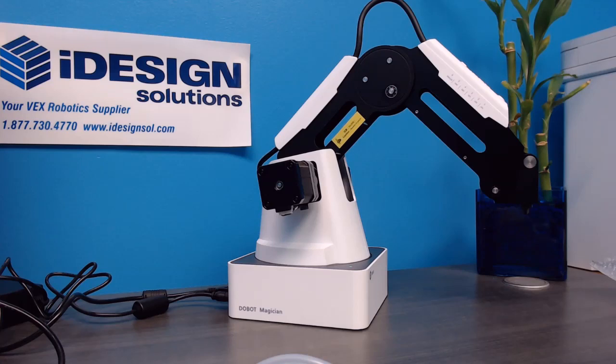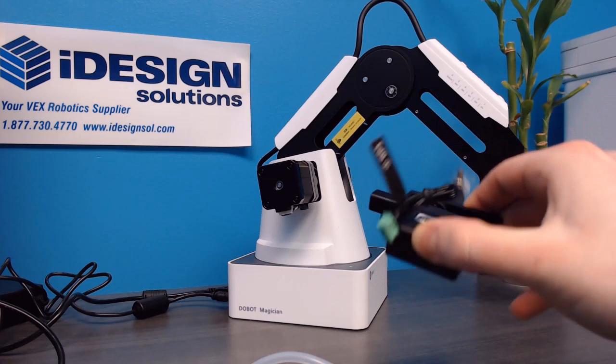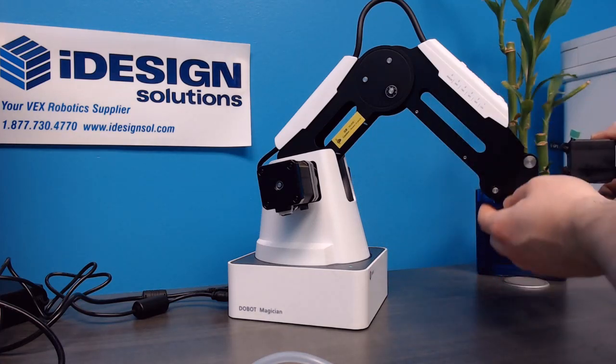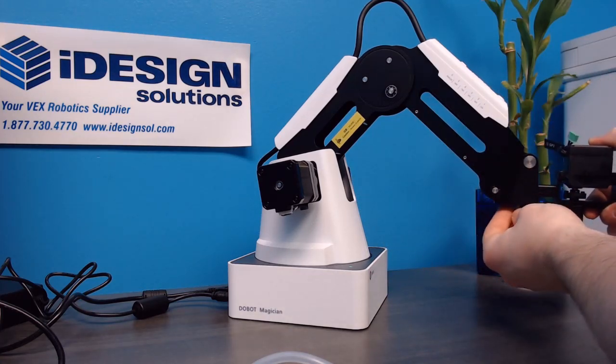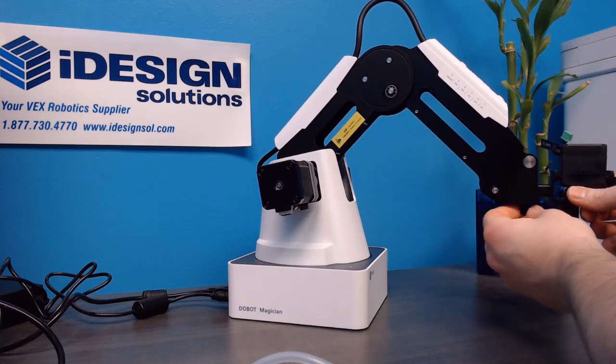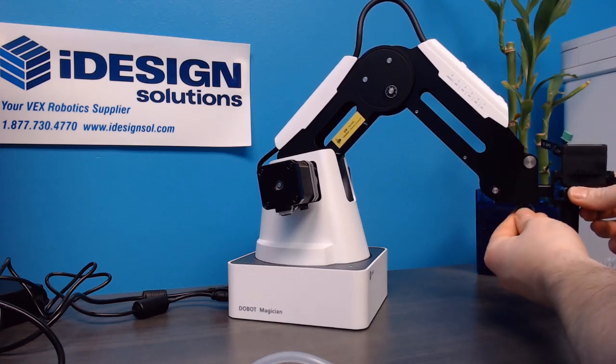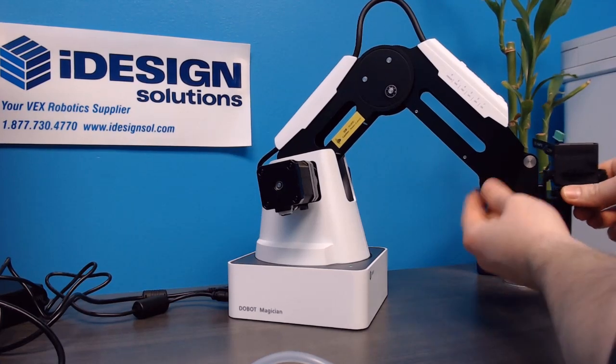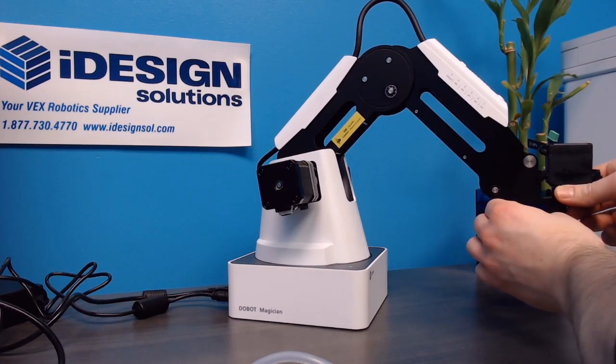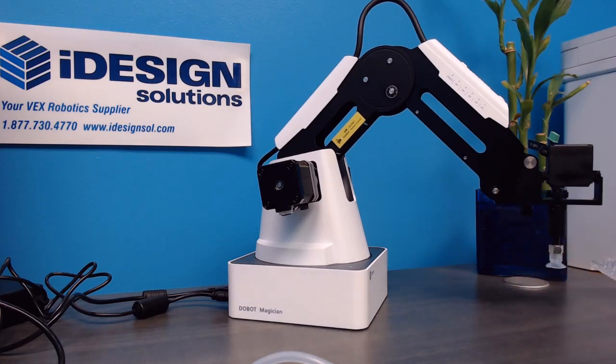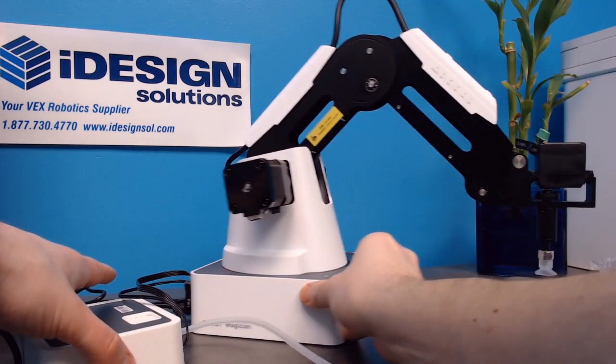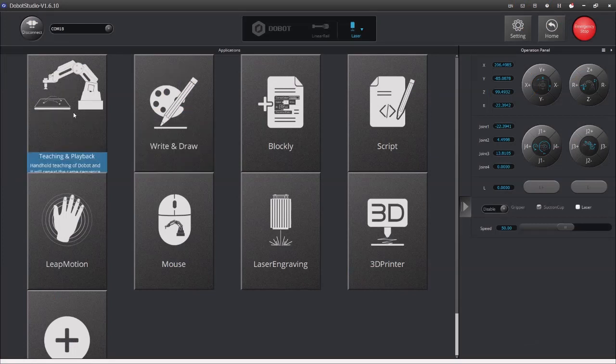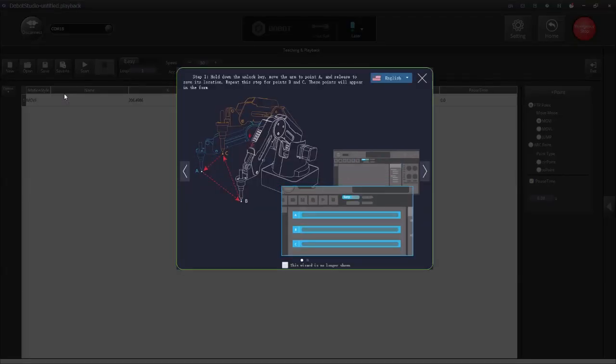Alright, so now we're going to attach the pneumatic gripper and suction cup. So now we're going to go into the teaching and playback and this is how we use our pneumatic suction. We're going to teach it a couple different points. It's going to memorize them and then reenact them in order.